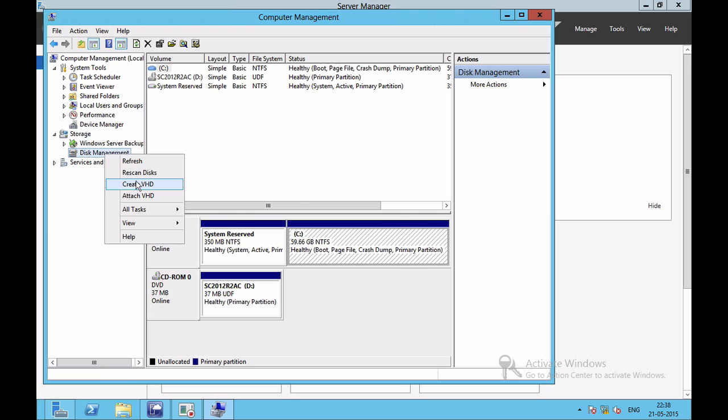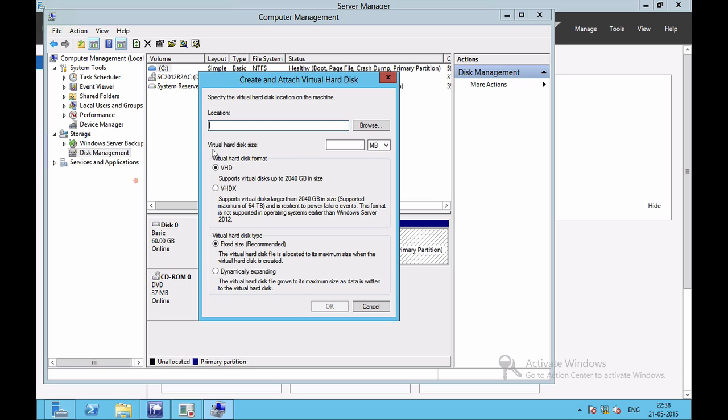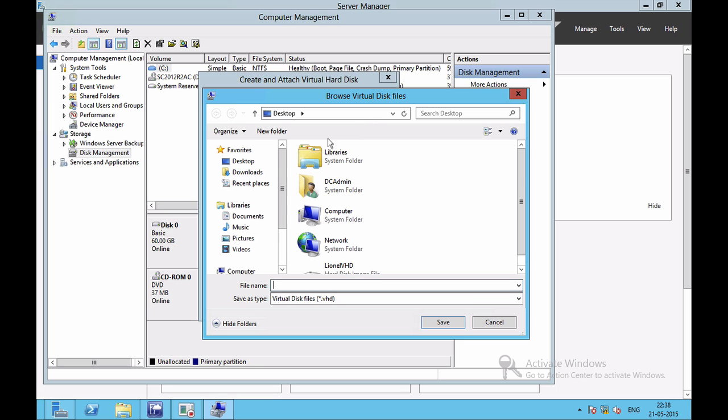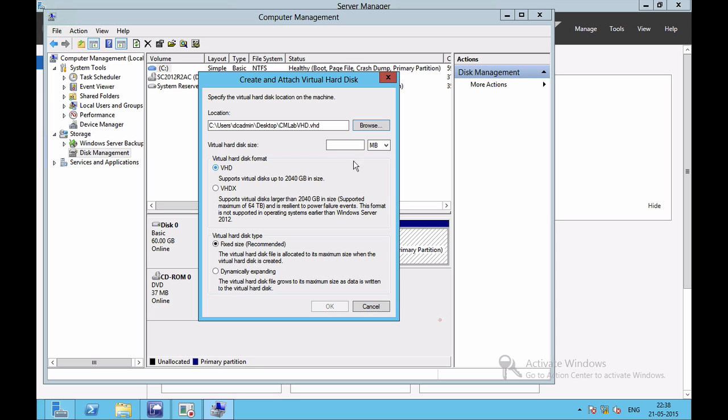To create a VHD file, you need to right-click on Disk Management, go into Create VHD. Here I can give the VHD format and the type as well as the sizing and the location. Let's say I'm going to be keeping this on my desktop and we'll call it CM lab VHD. I'll save it and let's say I'll give the size as 1024 MB, that is 1 GB. The virtual hard disk format is VHD and I'm keeping it dynamically expanding.